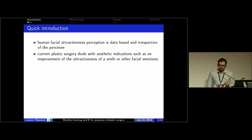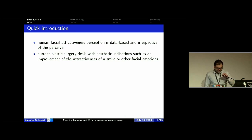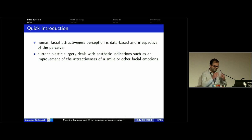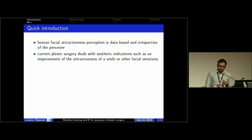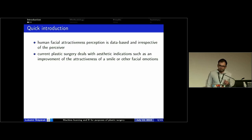Despite the saying that human facial attractiveness is in the eye of the observer, plenty of current studies conclude that this is not true at all. Human facial attractiveness is data-driven — it's not too dependent on the preferences of a perceiver. Therefore, it's feasible to do research exploring which geometrical features of the human face affect its attractiveness the most. Moreover, because current plastic surgery deals with aesthetic indications such as improvement of the attractiveness level of a smile and other facial emotions, the attractiveness level of facial emotions does matter.